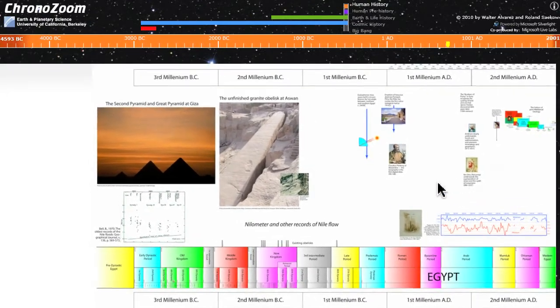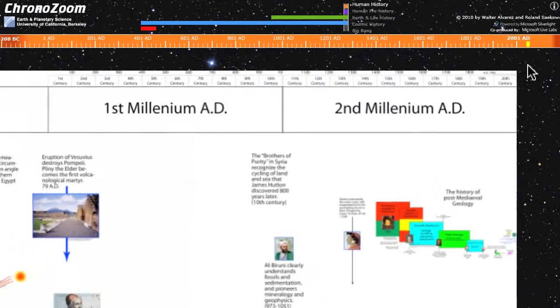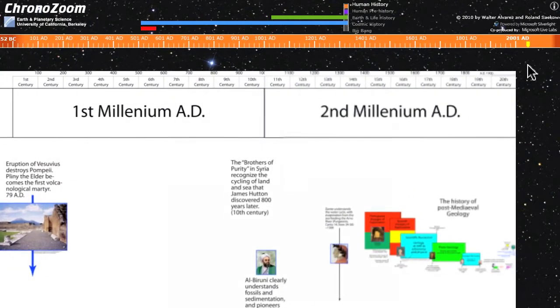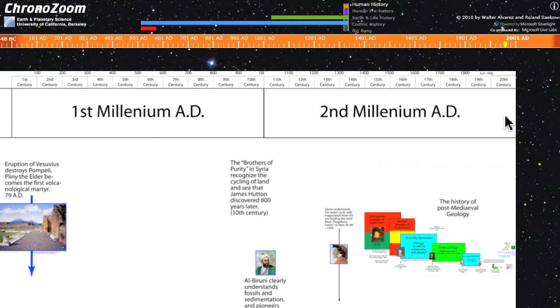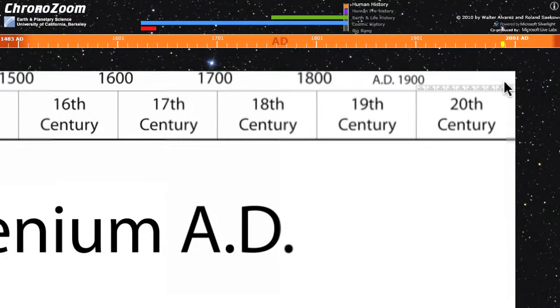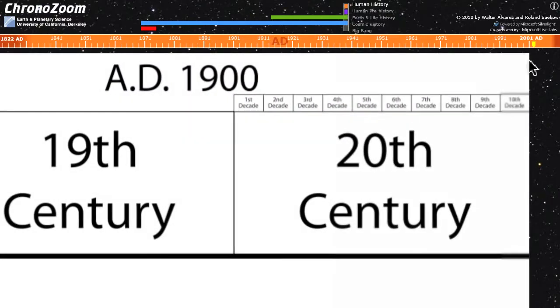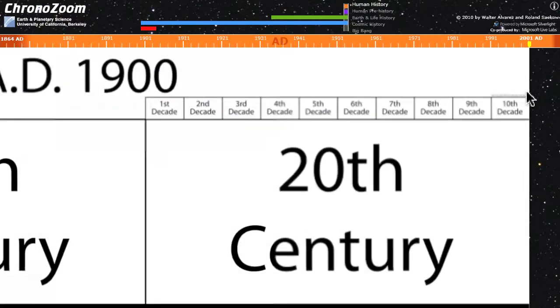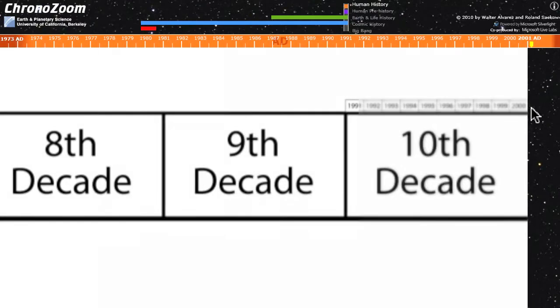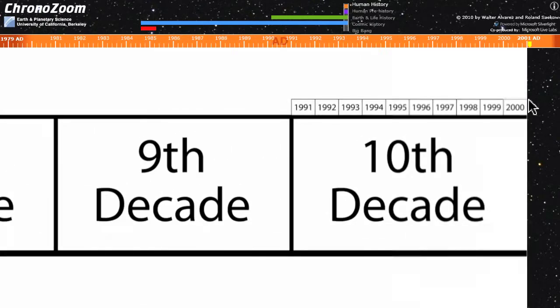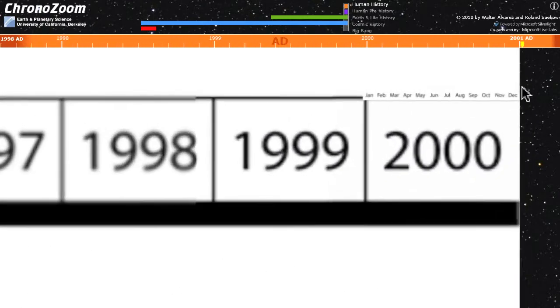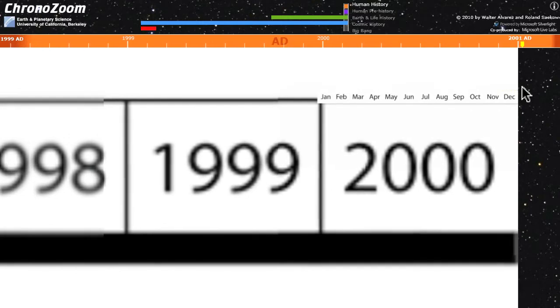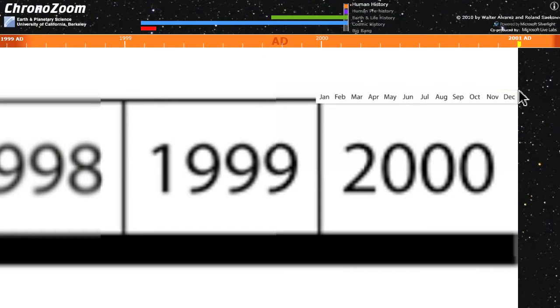If you go up to the top, you can see how time is divided conventionally. There's the second millennium AD, the one that we just finished a few years ago. You can zoom in and see the 20th century, and zoom in further to see the decades, and zoom in to see the actual years. There's 2000. What we did was stop ChronoZoom at the end of 2000, which seemed like a nice convenient round number.